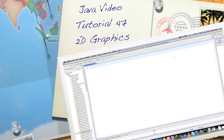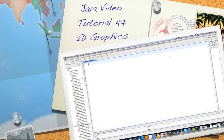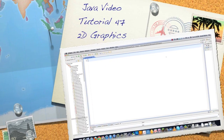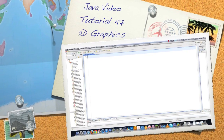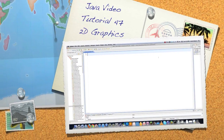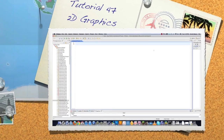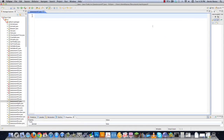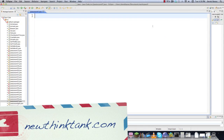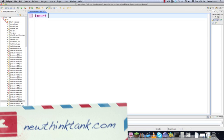Welcome to part 47 of my Java video tutorial series. Today I'm going to be showing you how to draw two-dimensional shapes and go over a whole bunch of other things in regards to two-dimensional geometry inside of Java. So let's just get into the code.